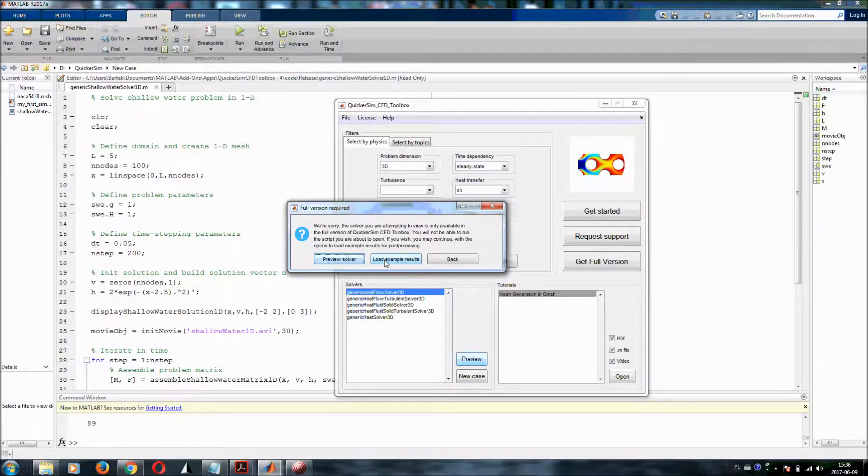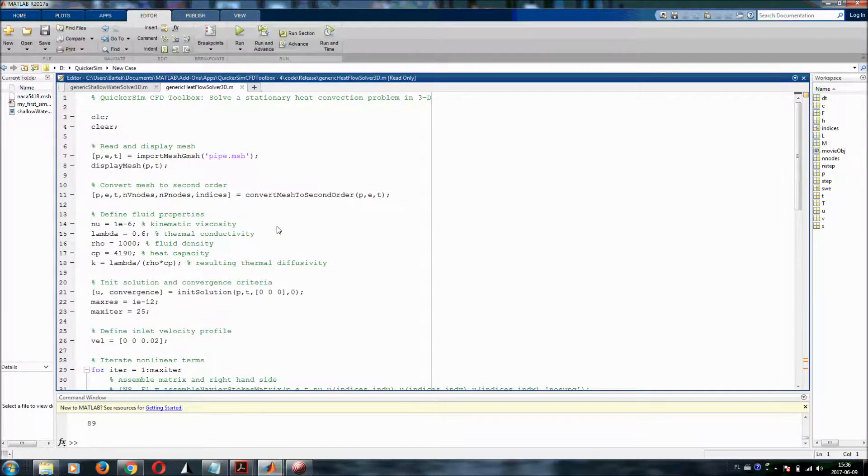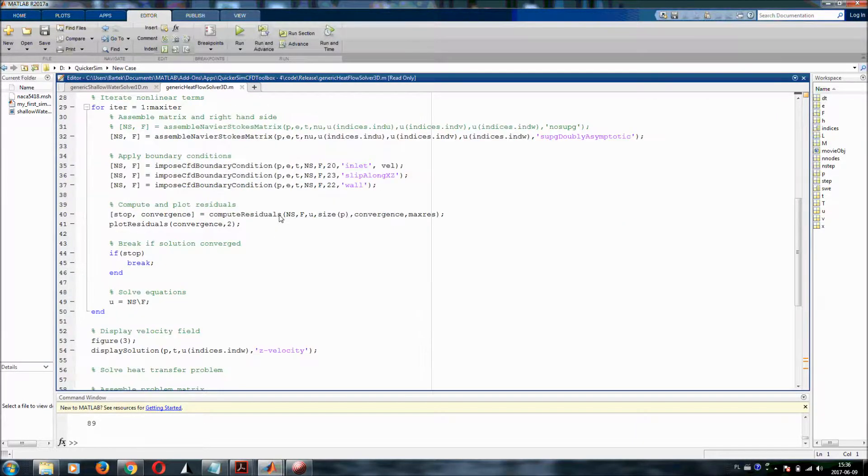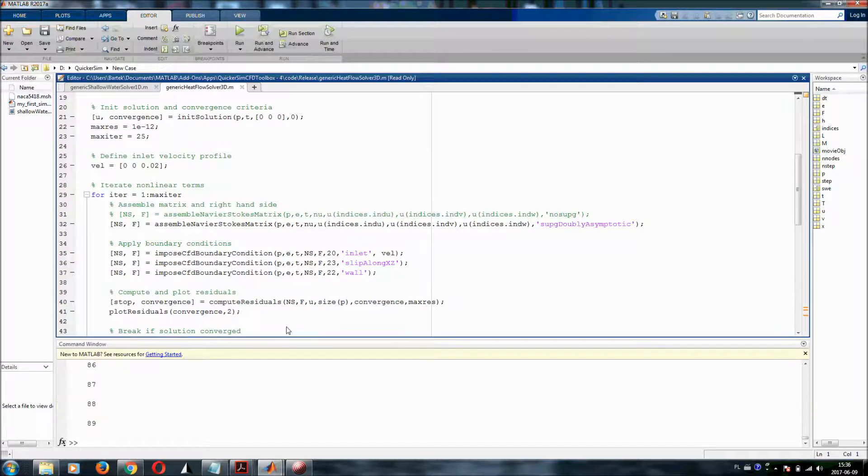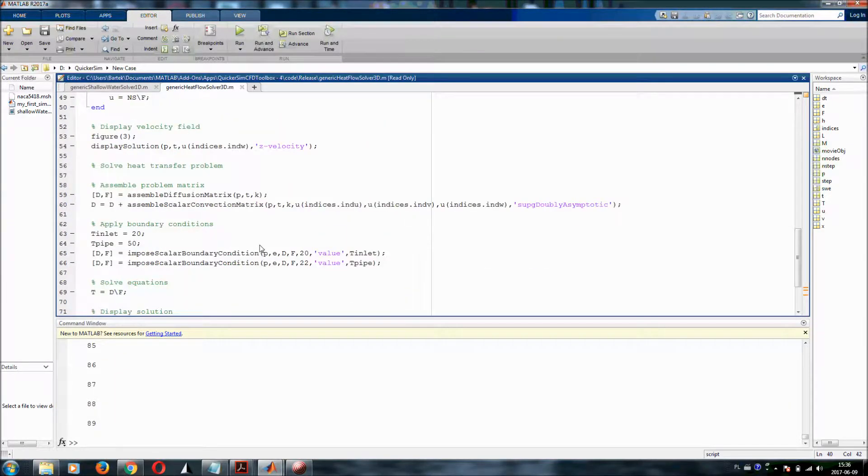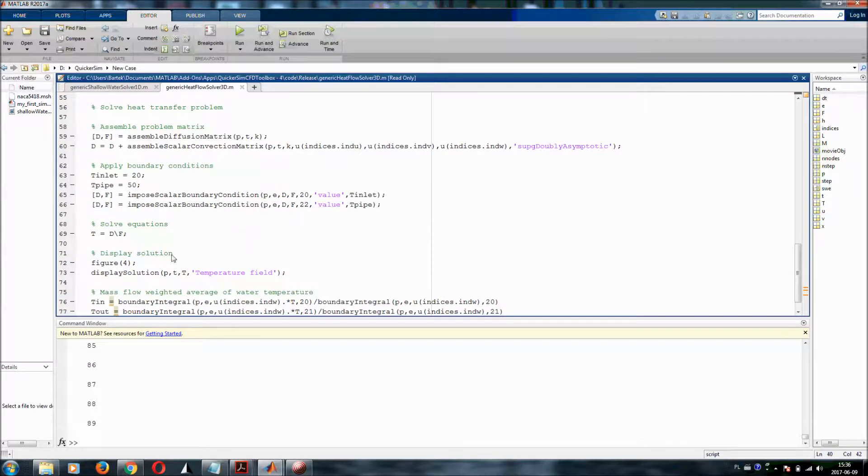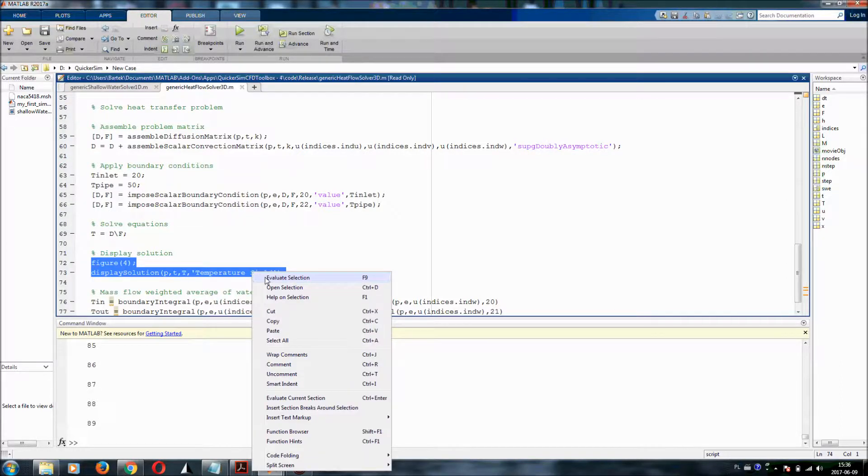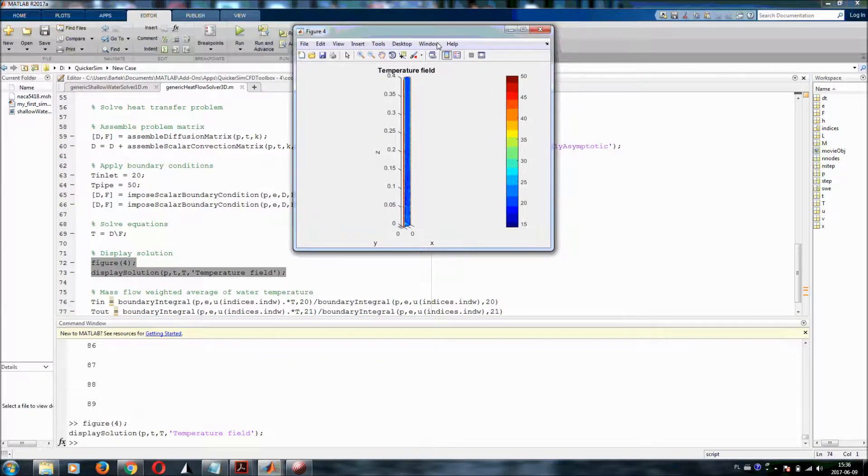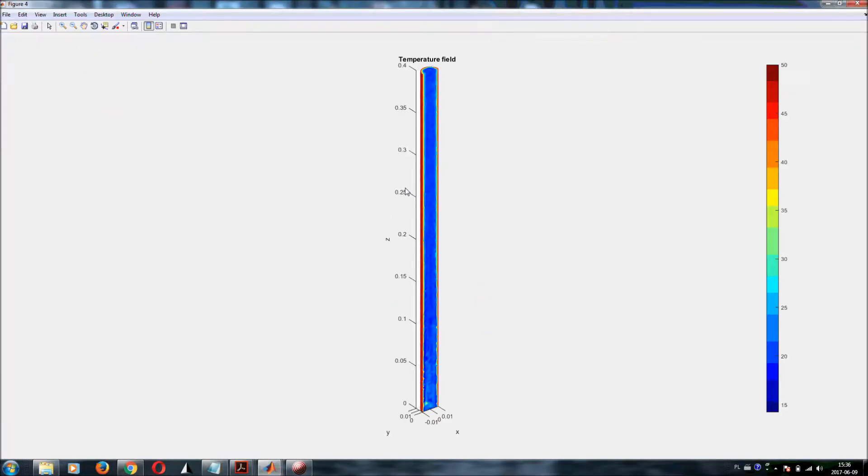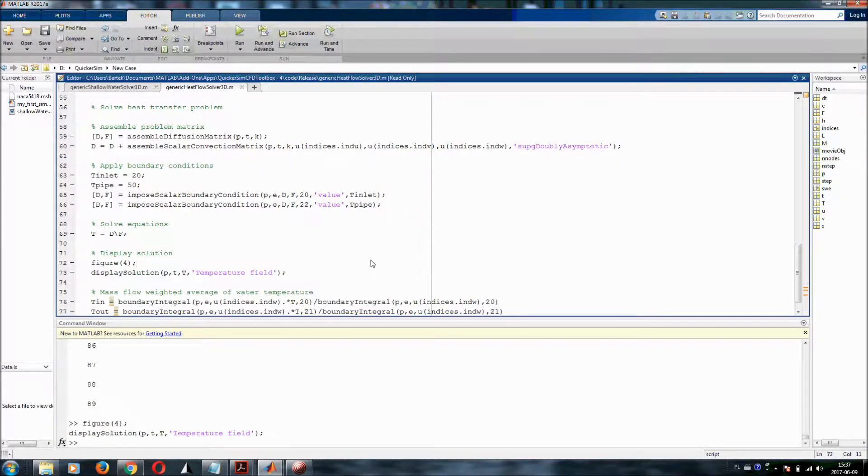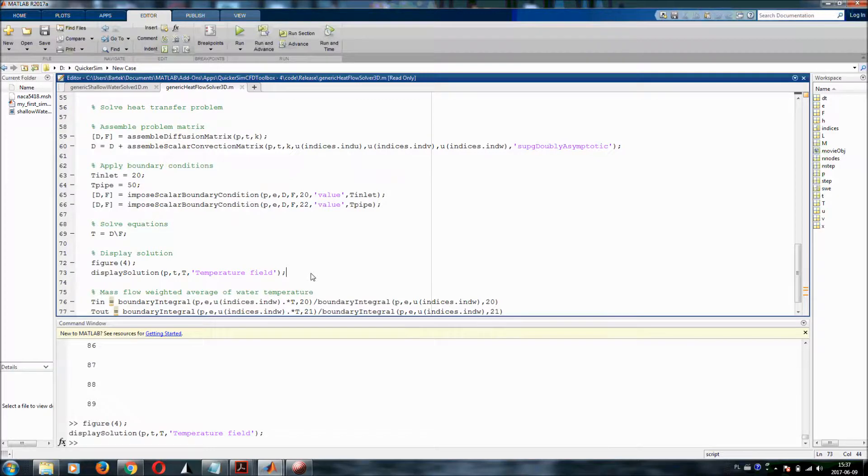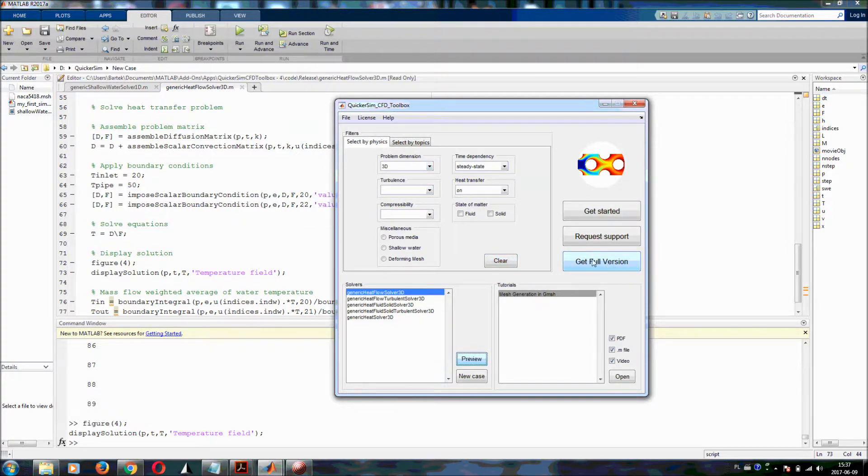So let me load example results. And I should already have everything that is available. But I cannot run the script because it would complain that I have no license. But I can go to post-processing and for example display solution. So I would select this and then click F9 button or evaluate selection. And you can see that you still can see the results. So most of the post-processing you can do even for the solvers of the full version even if you don't have full version license. But if you want to compute something, then you will need to go to our application and click on the get full version button and simply upgrade to the pro or developer version.